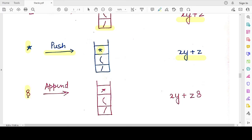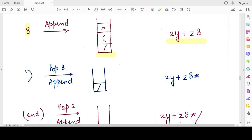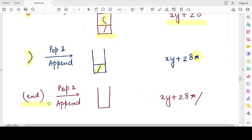The next operand is '8' — we directly append it to the postfix expression. The stack remains unchanged with three elements. The last symbol is a closing bracket, so we pop elements until the opening bracket is reached. The '*' operator is popped and appended to the postfix expression. Then the opening bracket is popped but not appended. The stack is left with only the division operator '/'. Since the infix expression has ended, we pop the remaining '/' and append it to the postfix expression.